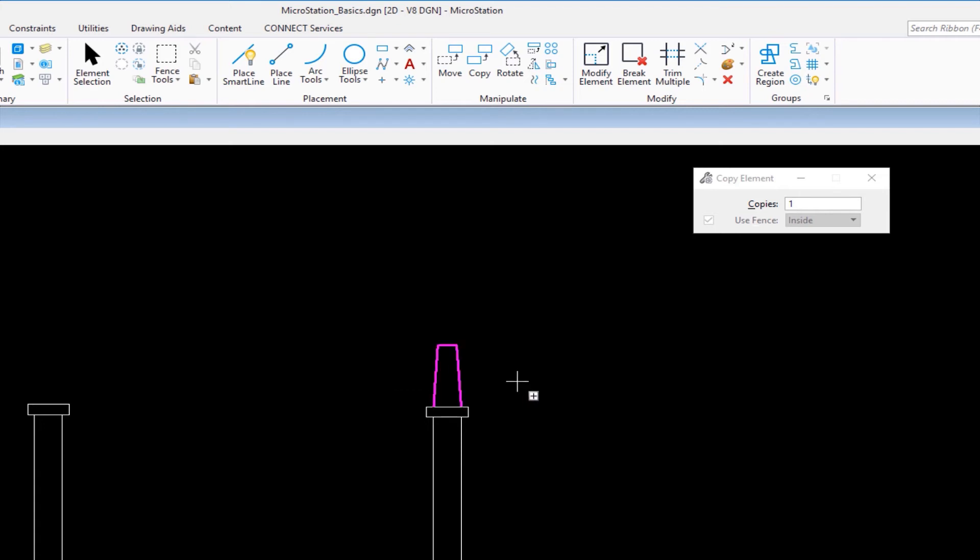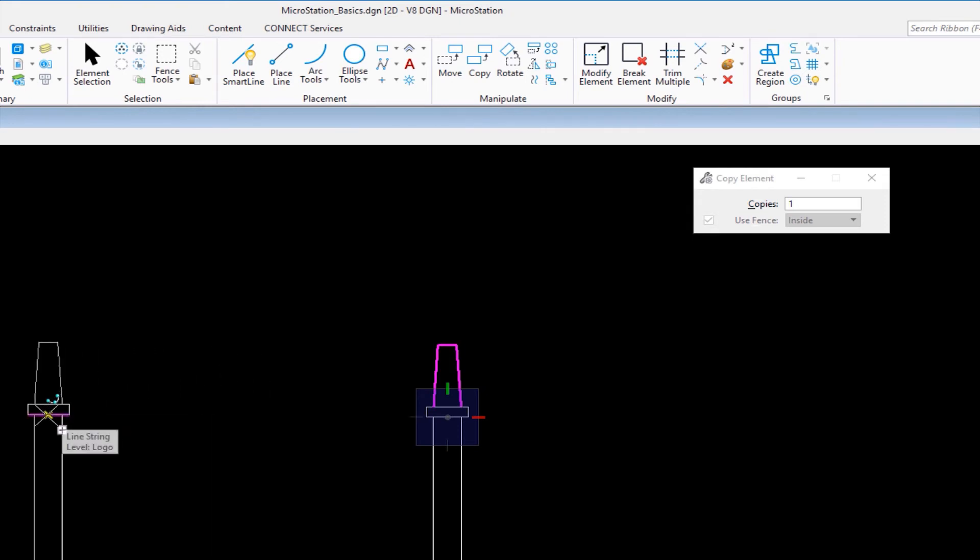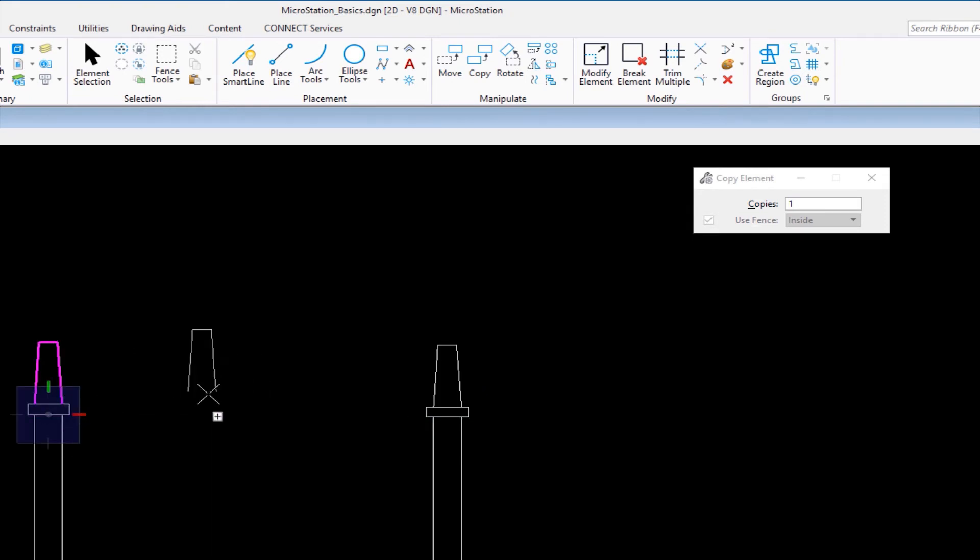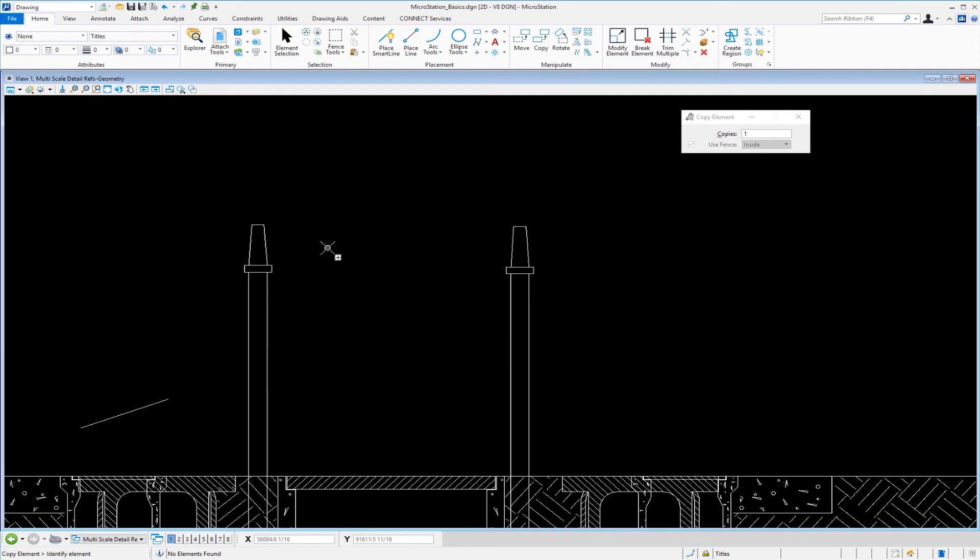Now it's looking for me to pick a point to copy from. I'm going to copy from the midpoint of this section. I'll do a data, left click, then place the copy over here to the left at the same physical spot—data. Now it's allowing me to make additional copies. If I'm done and want to go back to the beginning of the command, I'll press reset, the right button. That's some basics on the interface and a couple of tools.